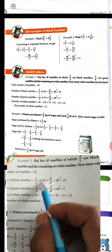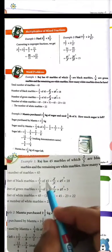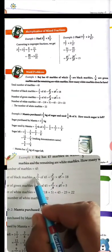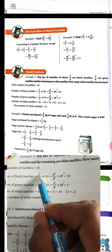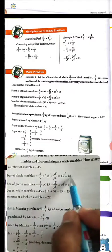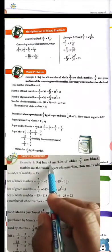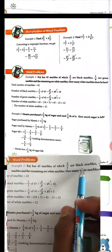5 cancels 45, giving 9. Now 9 × 2 = 18. So 18 marbles out of 45 are black.